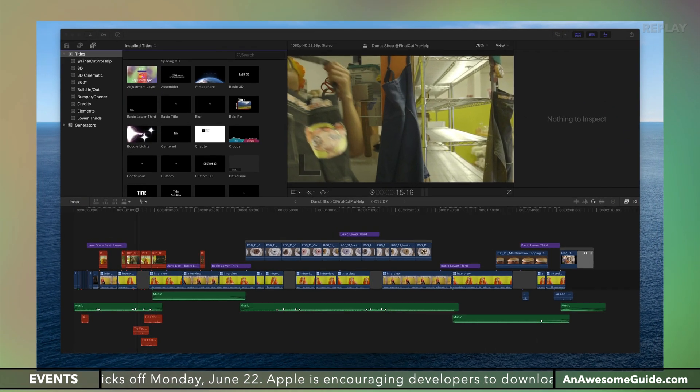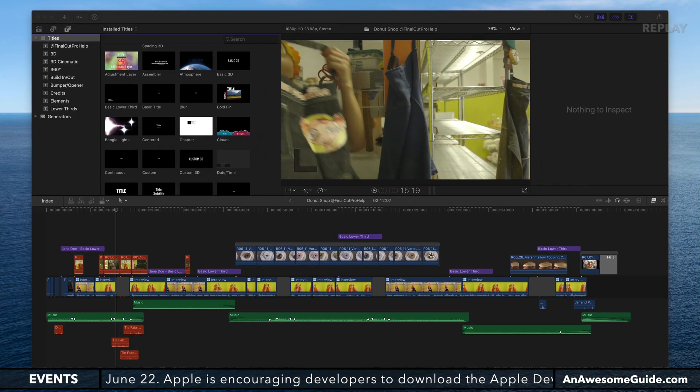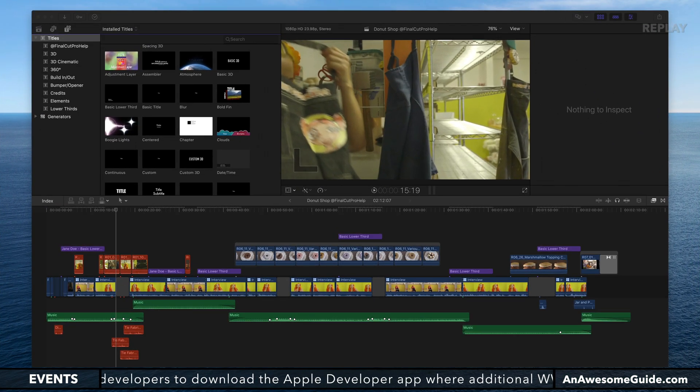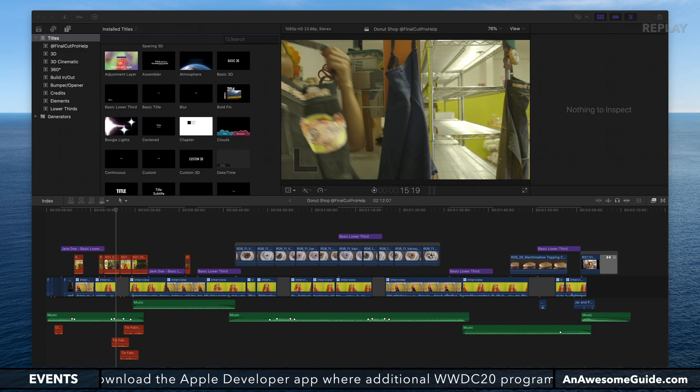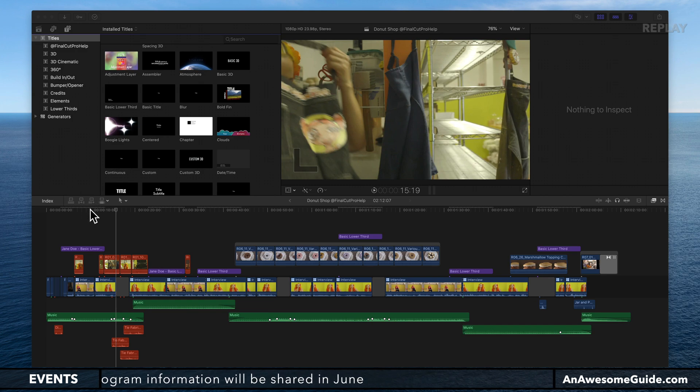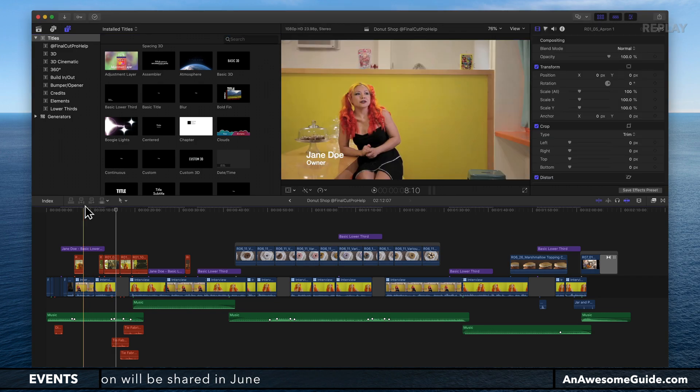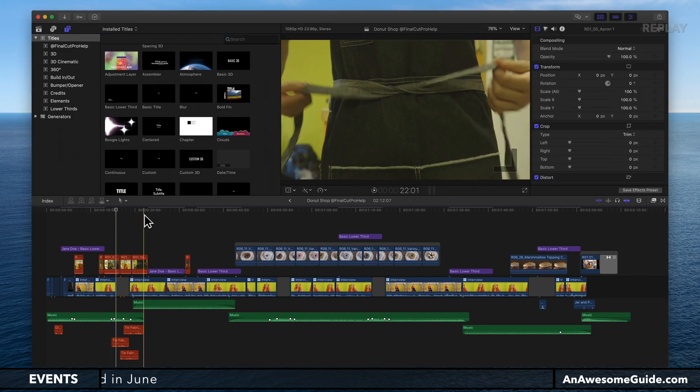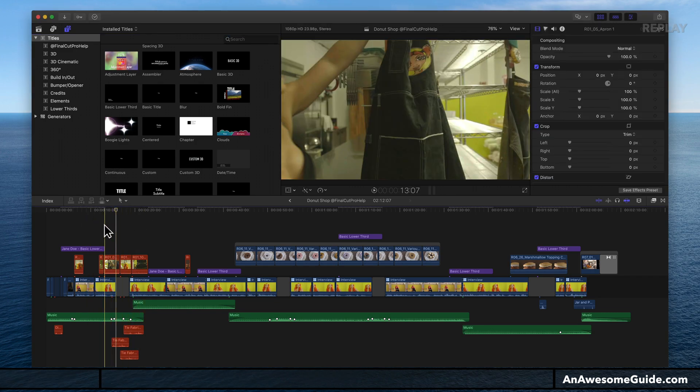Welcome to another episode of Final Cut Pro Help Live. I wanted to do a quick stream to talk about a feature in Final Cut that allows you to easily batch change titles.